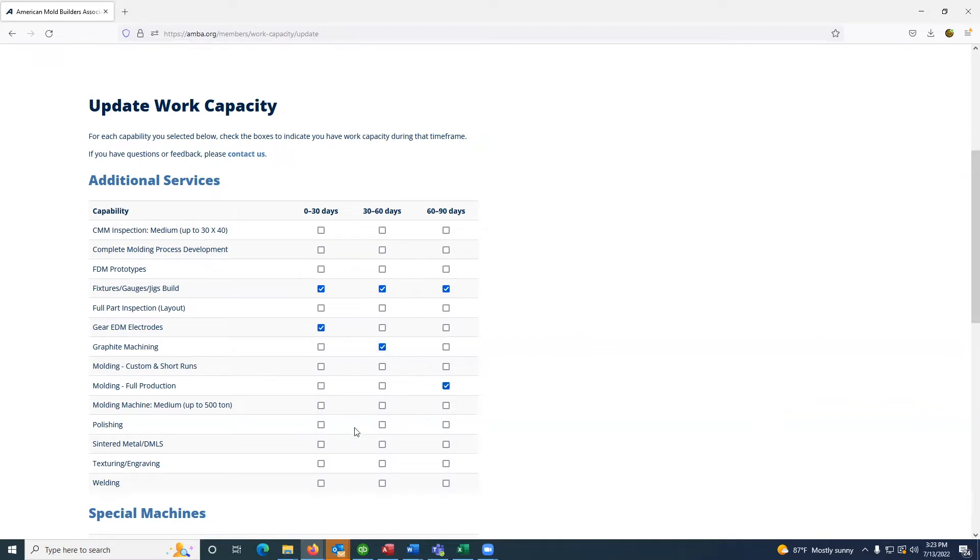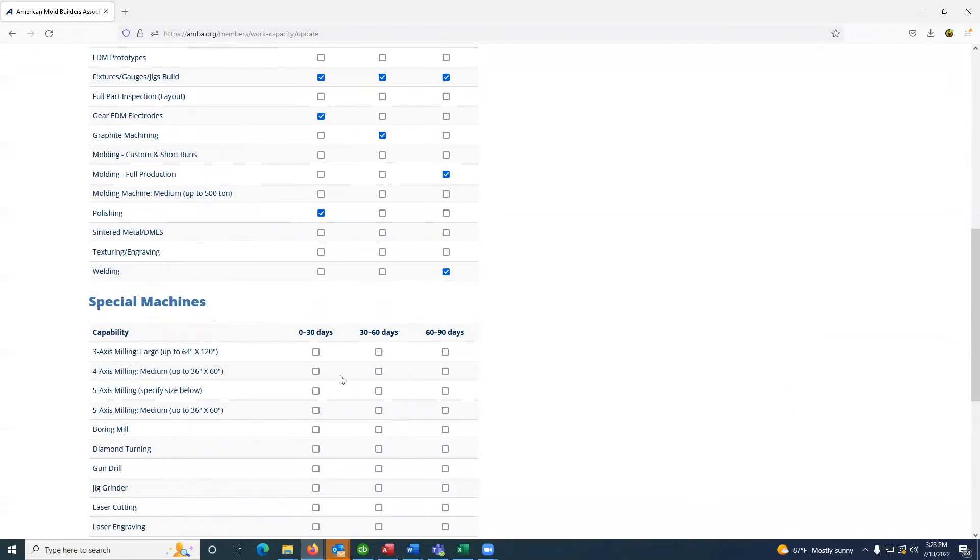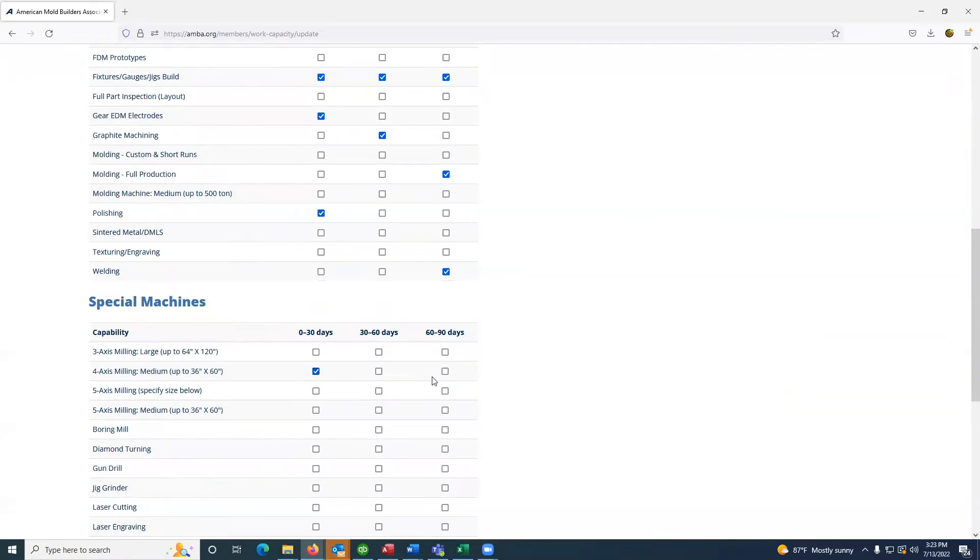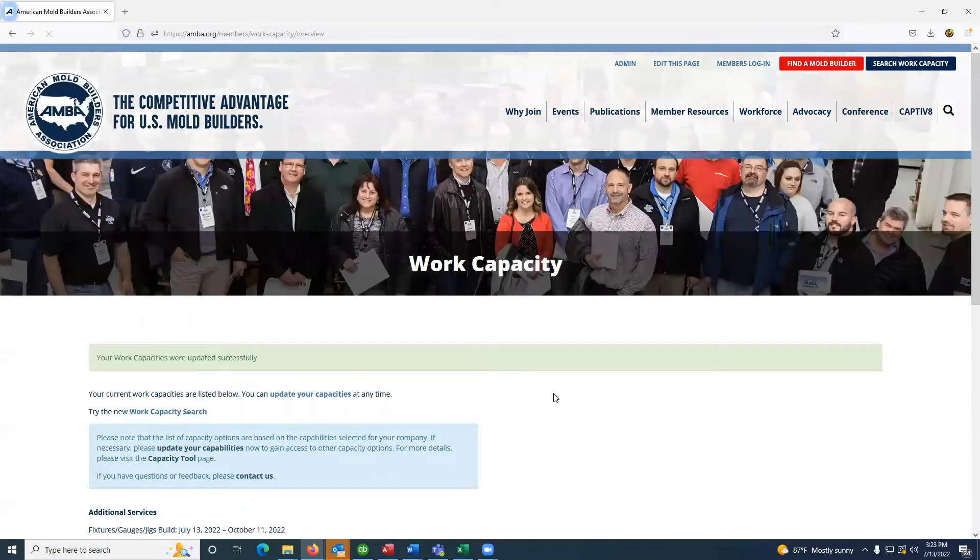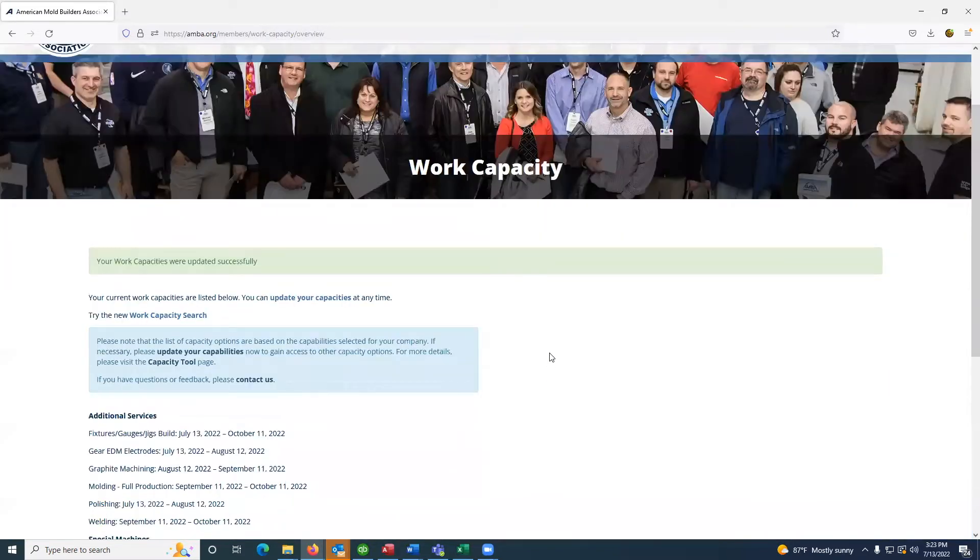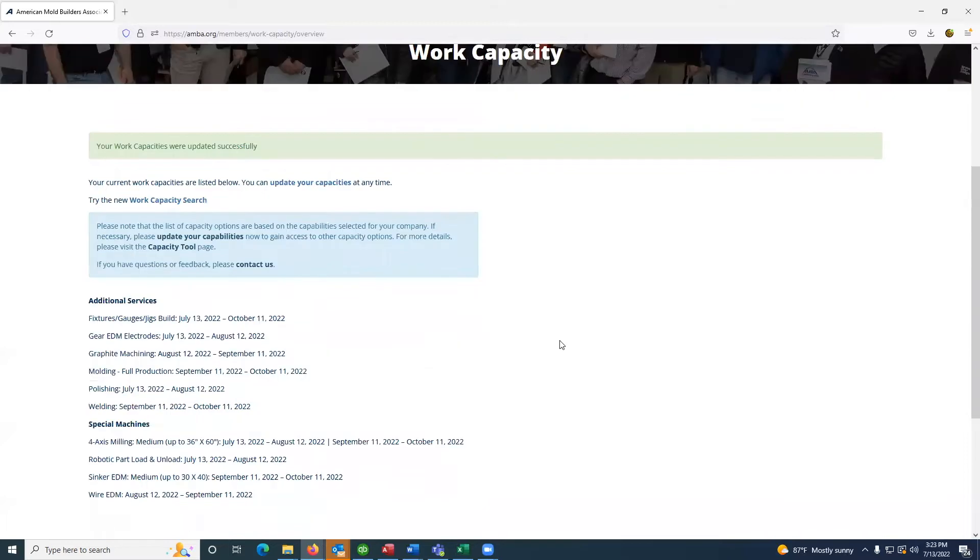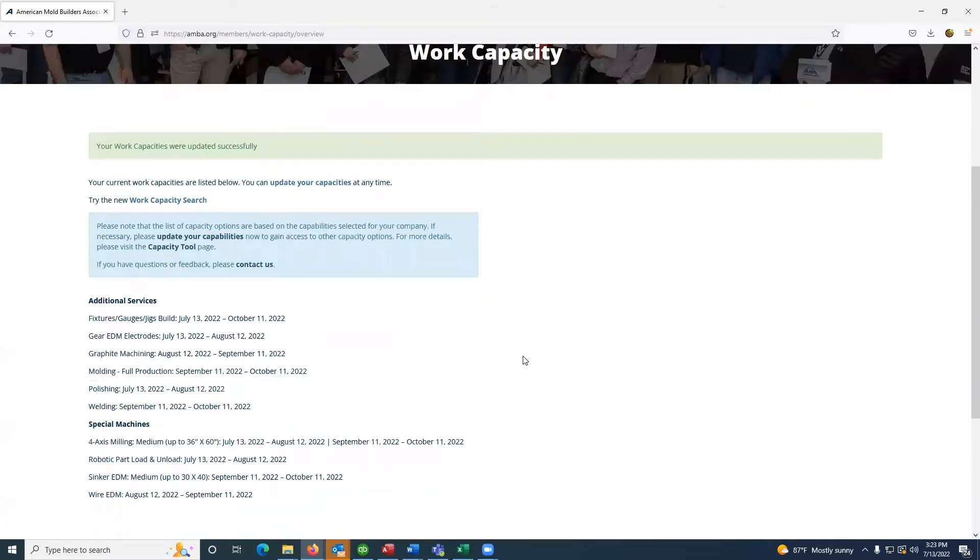Once you've made the appropriate selections for your open capacities, you will hit the submit button at the bottom of the page, which will provide an overview of all the selections you've just made with the date ranges for each.